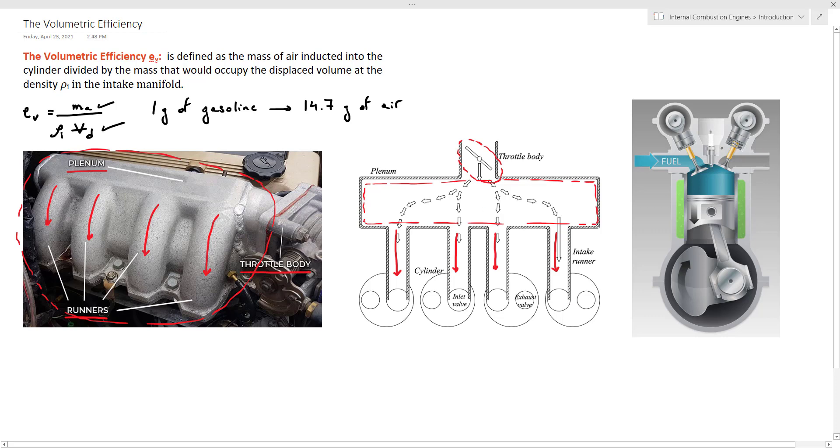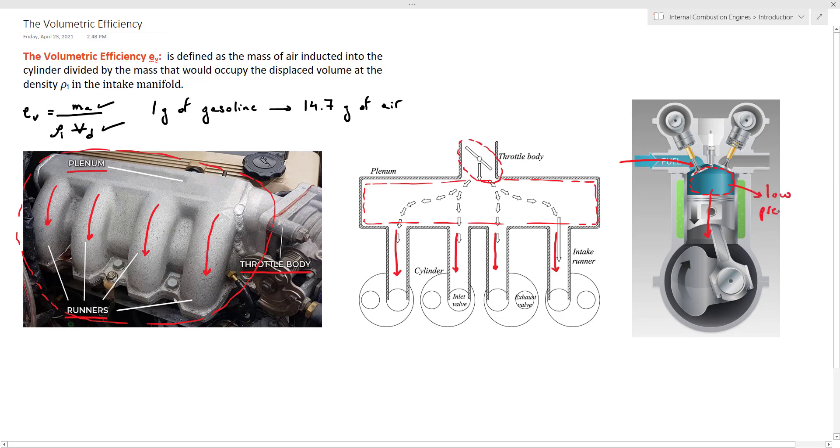Now looking at the last figure, when the air reaches the intake port, the intake valve will now open and the piston will move downwards. And as a result, when the piston moves downwards, it will create this low pressure region inside the cylinder. So this low pressure region will suck the air from the runners into the cylinder.